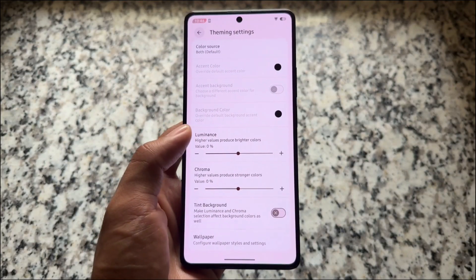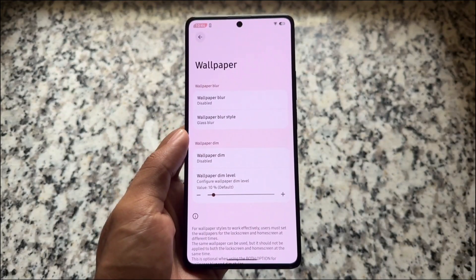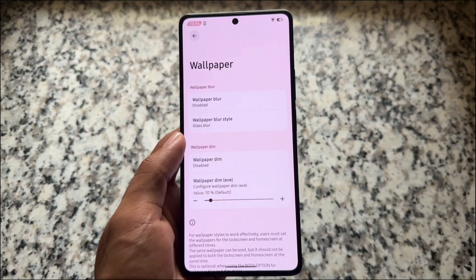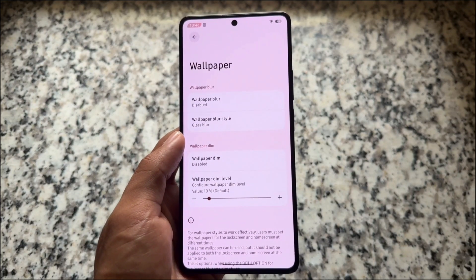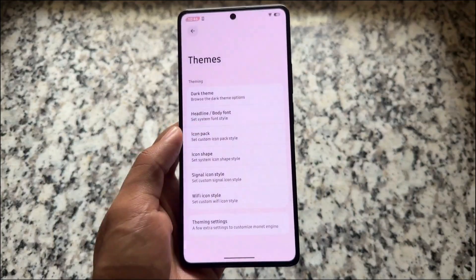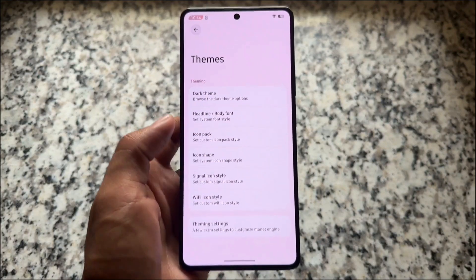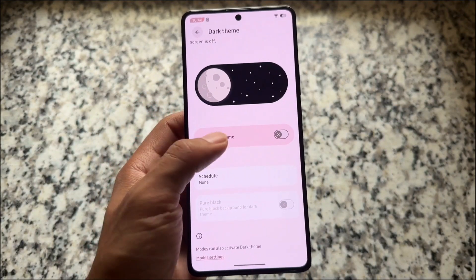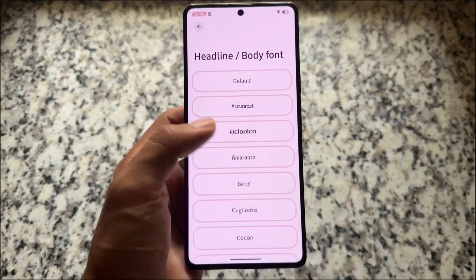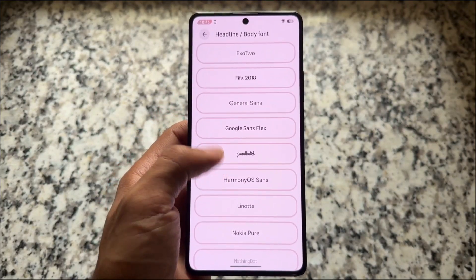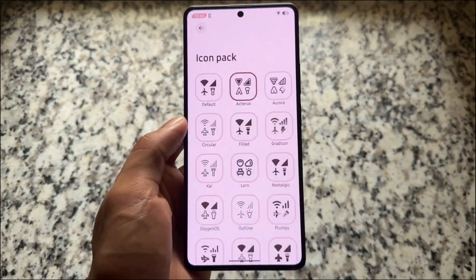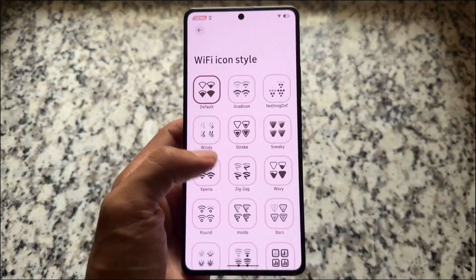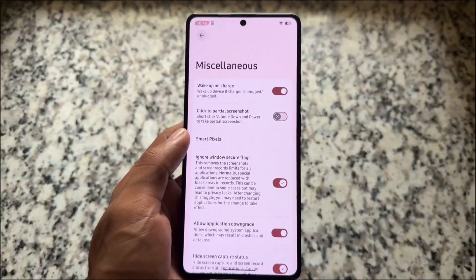Moving on to theming options, at the bottom we have theming settings where wallpaper options are included — not a separate section, but it already brings wallpaper blur and so on. Nothing unique, but it's available. There's also a dark theme option which brings black options for AMOLED displays, which might be helpful.